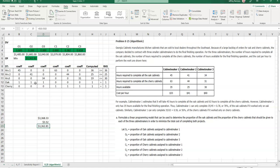So, the ability to play what-if games with a sensitivity report is always going to be easier than going back and resolving this model hundreds and hundreds of times if you're just comfortable with the sensitivity report. So, I hope this is helpful. I'll post this for you and if there's any questions, please let me know and enjoy the rest of the week. Take care.